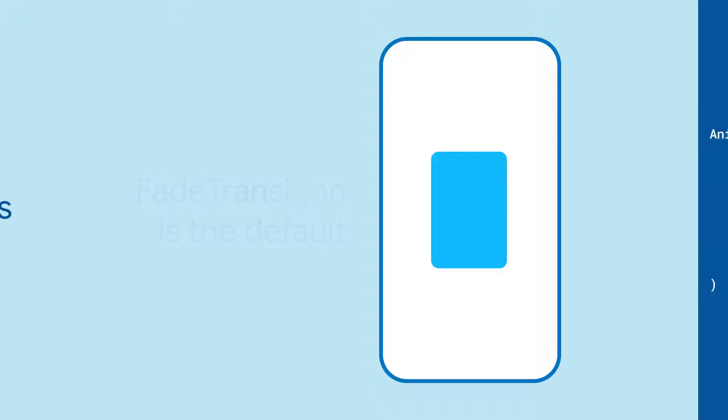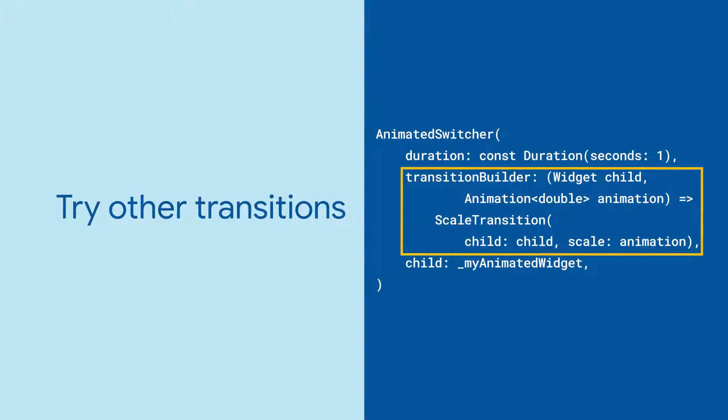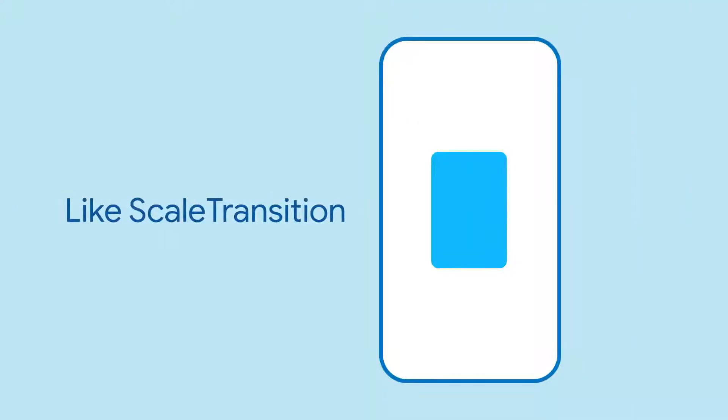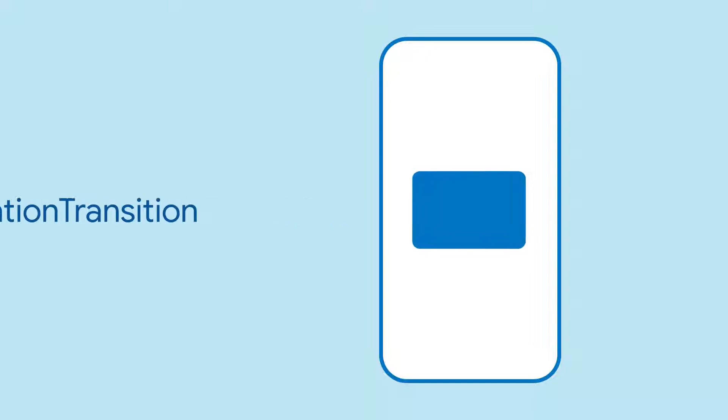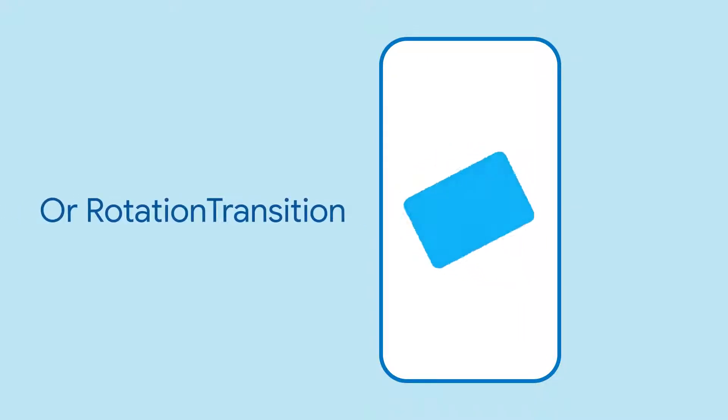But you can do much more by setting the transition builder parameter to something else, such as the scale transition or even rotation transition.